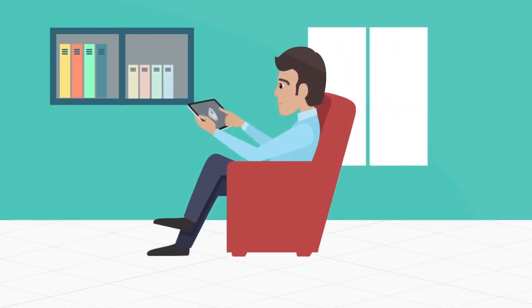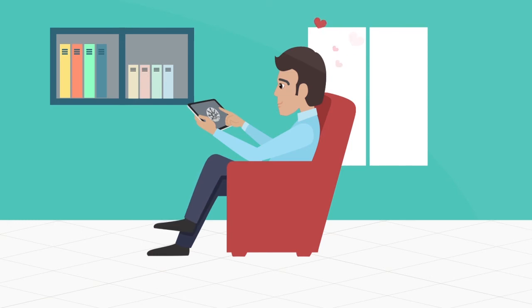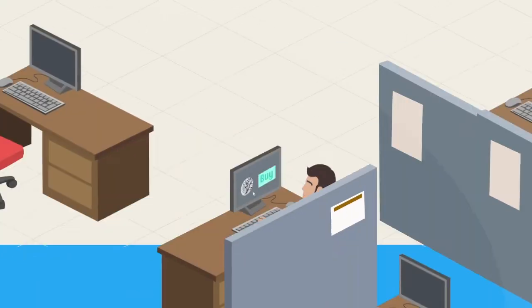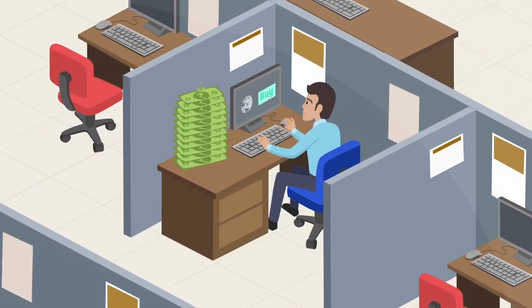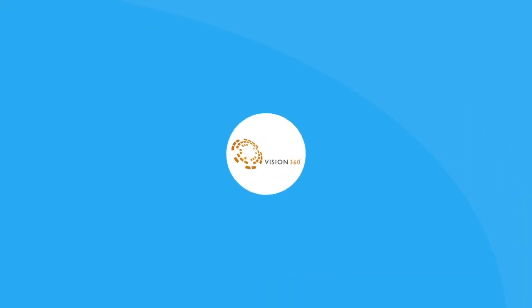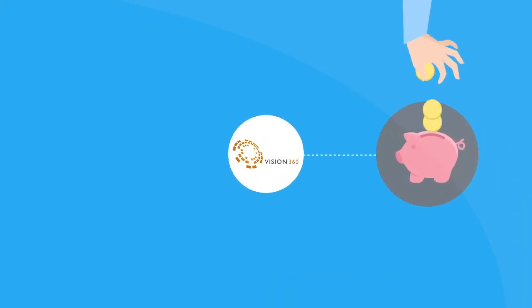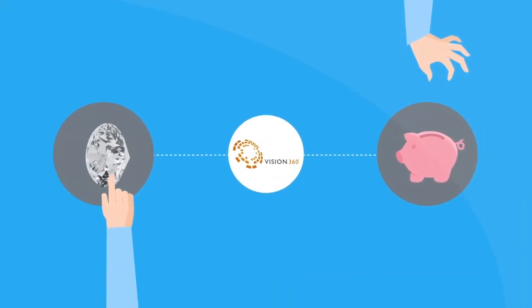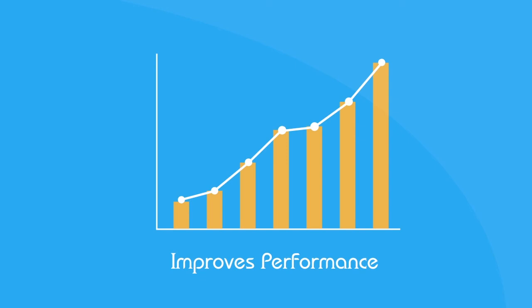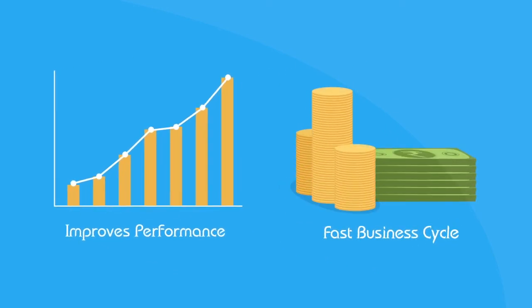The interactive display of products feels like real touch, gives confidence to buyers, and helps avoid unnecessary delays in purchase decisions. Vision 360 is affordable, easy to implement and use, improves performance and enables a fast business cycle.